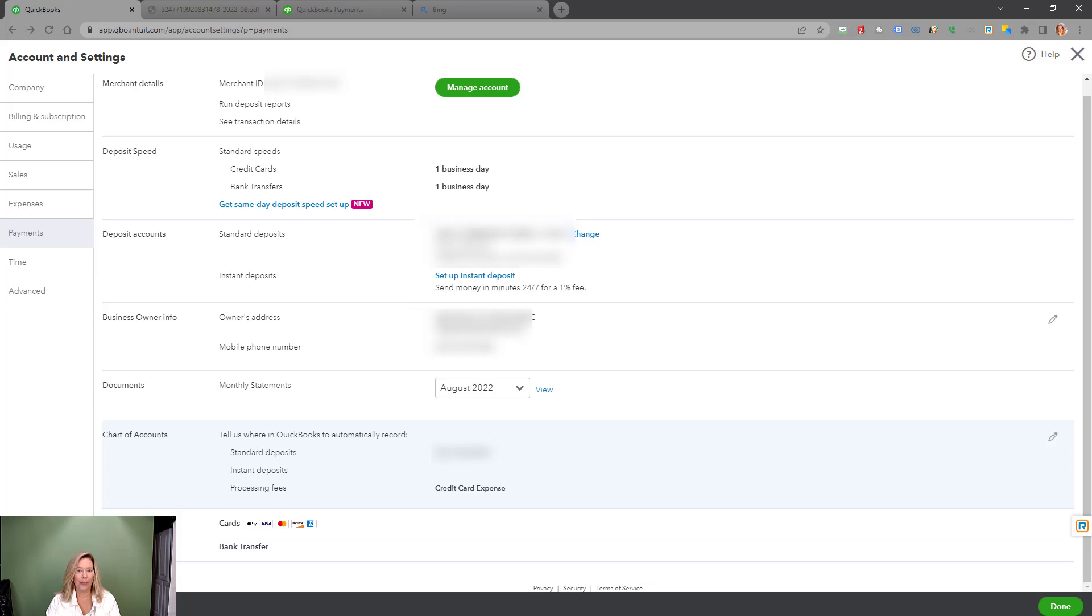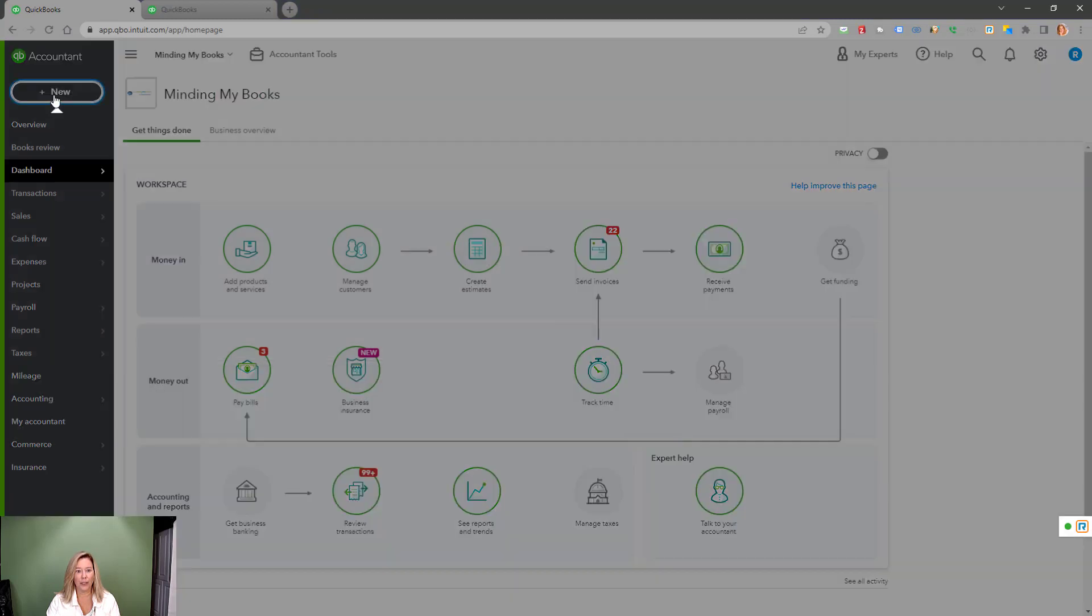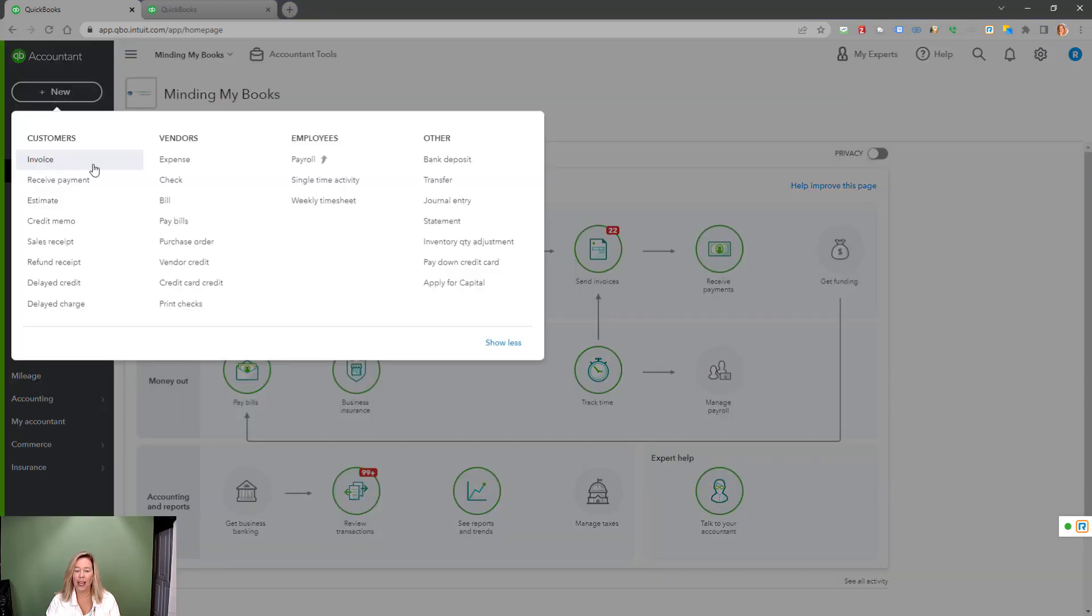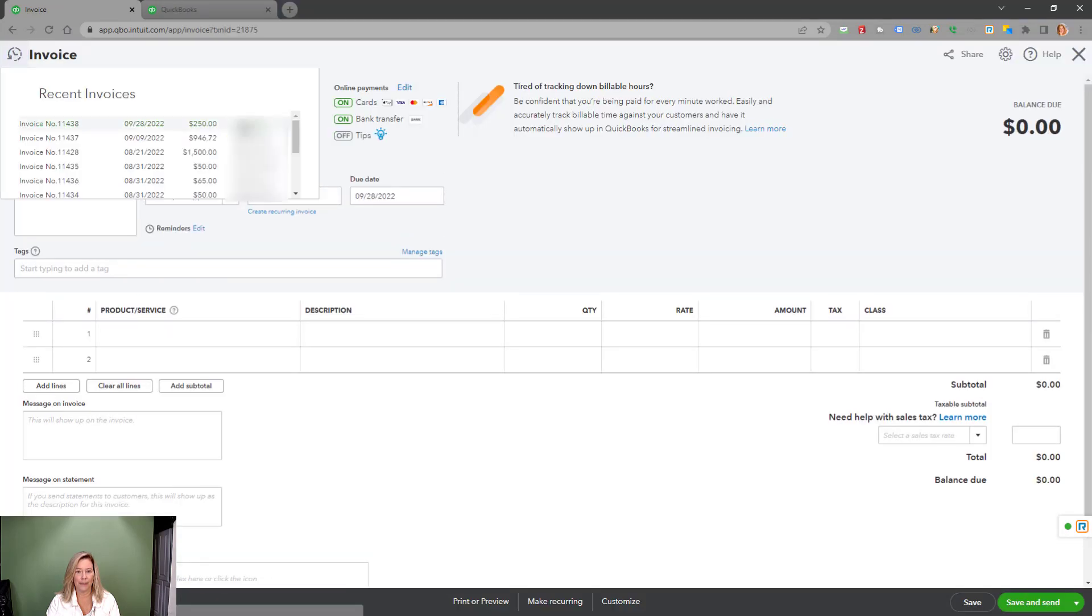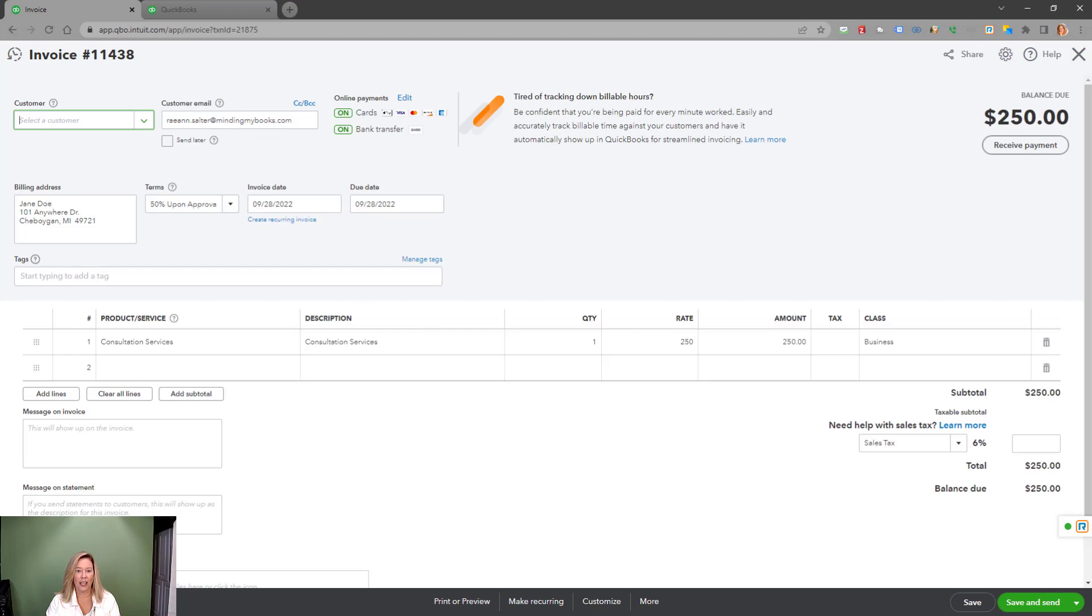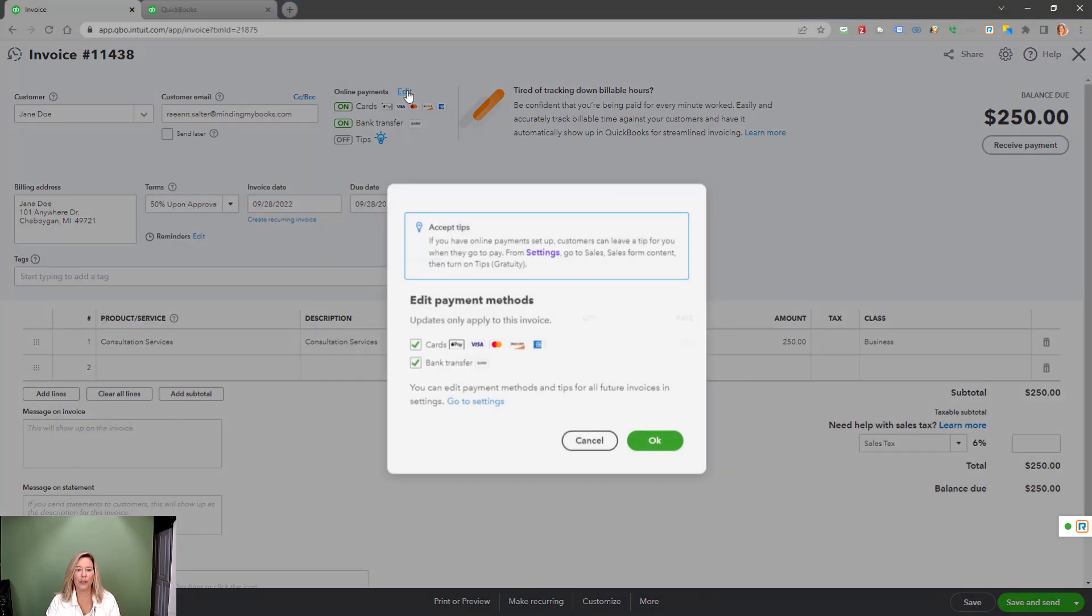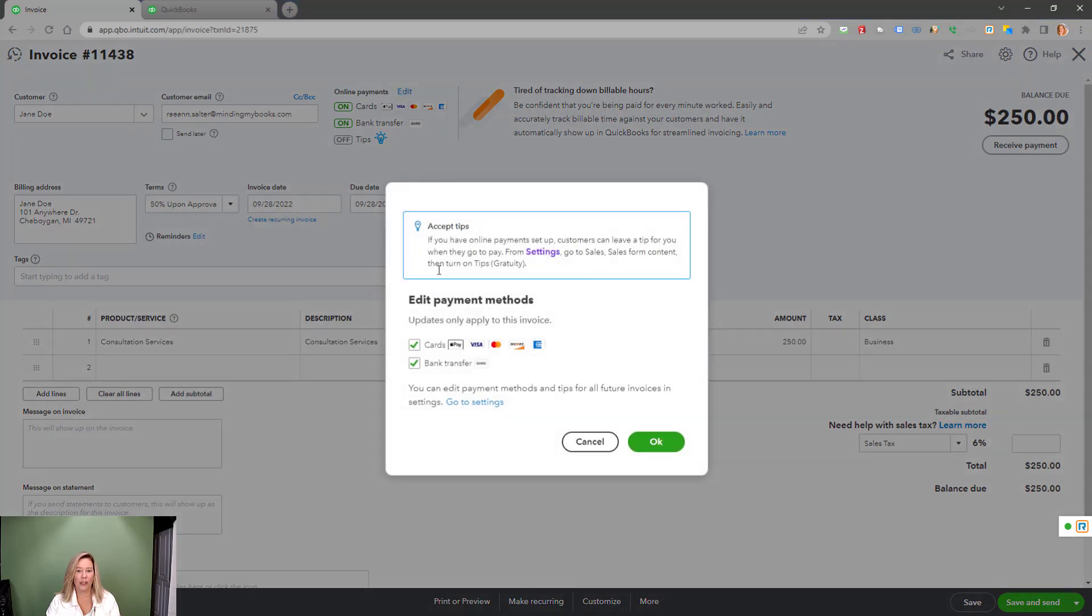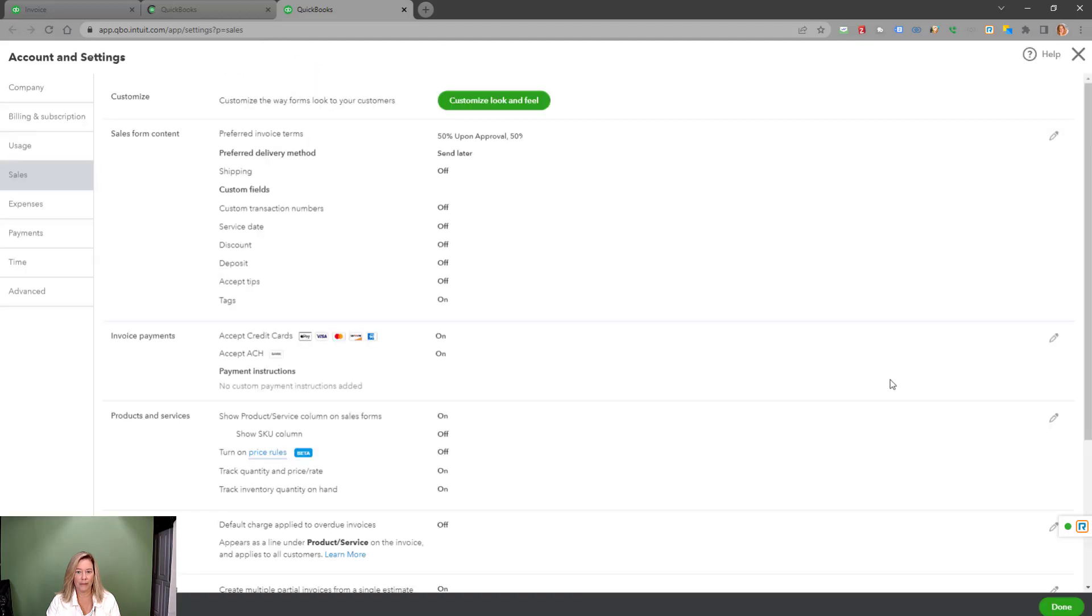Now that we are set up to accept payments, let's get started to show you how easy it is for your customers to pay. I will choose a recent invoice in our example. In the online payments section, I will choose edit to show you how to edit your payment methods for just this invoice. Check mark to accept credit card and or bank transfer. If you want to edit your payment methods for all your invoices, click on the online payments, go to settings link. This will take you back to account and settings sales page.